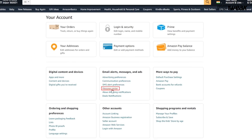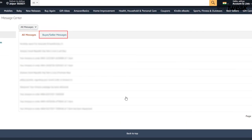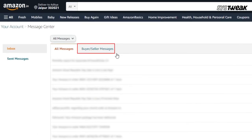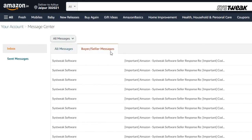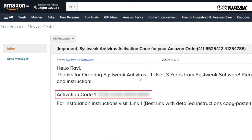Here in email alerts, messages and ads, click on message center. Next, click on buyer-seller messages, and here you will find your software activation code or license key.